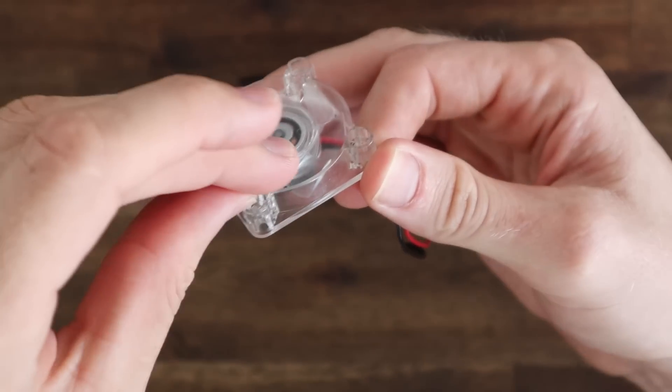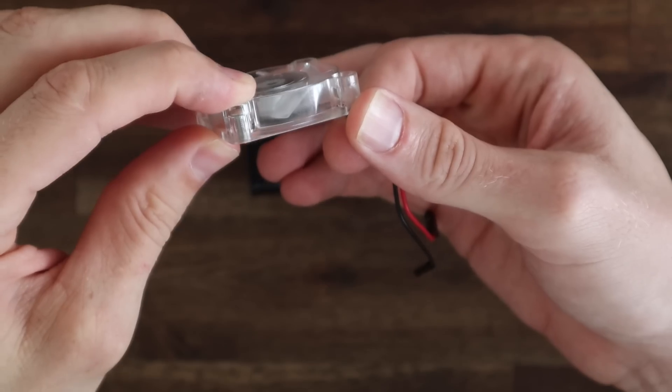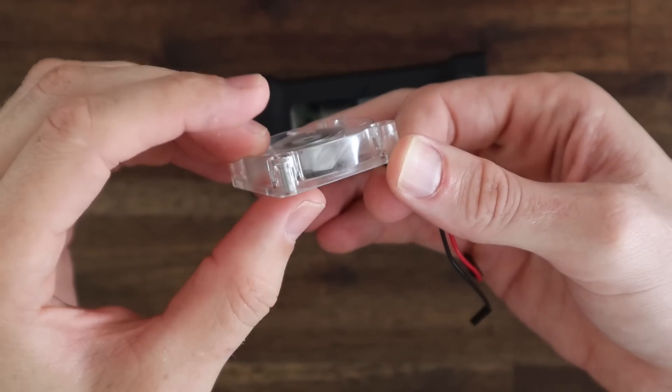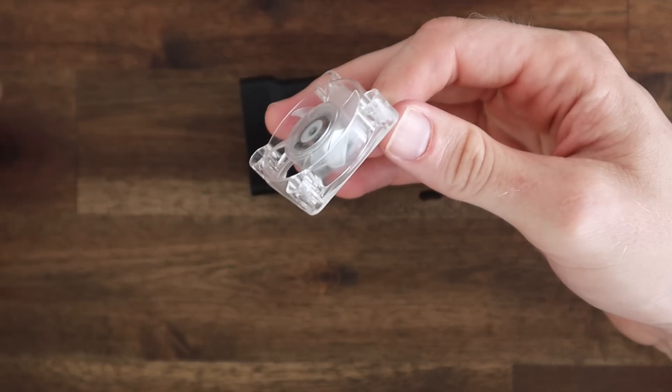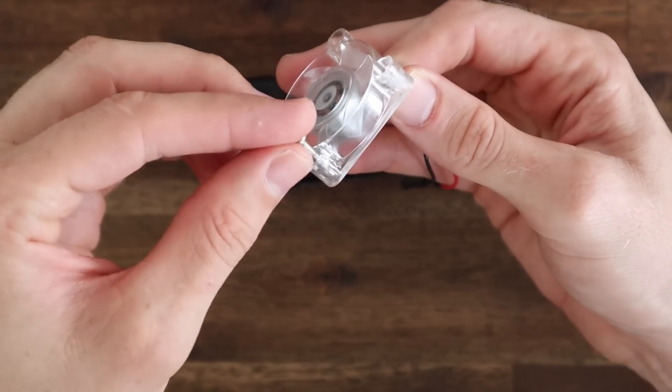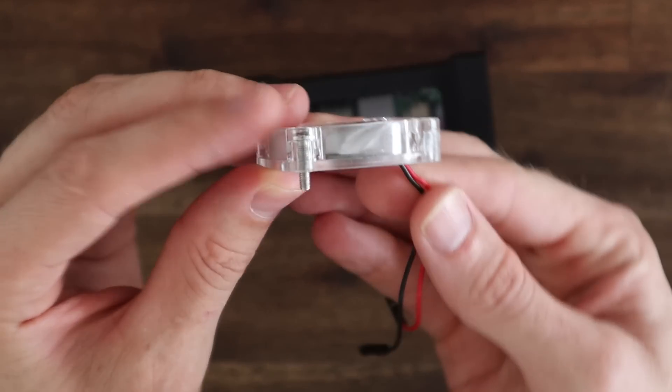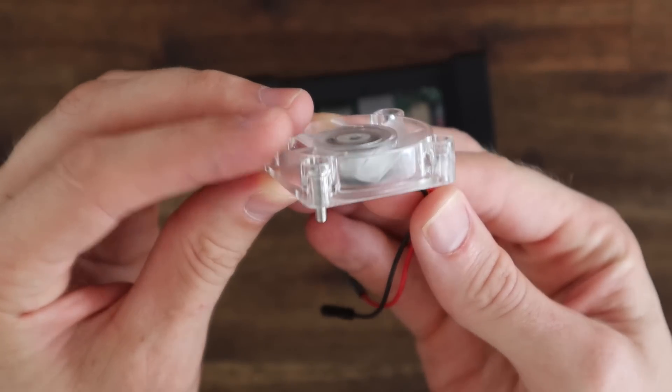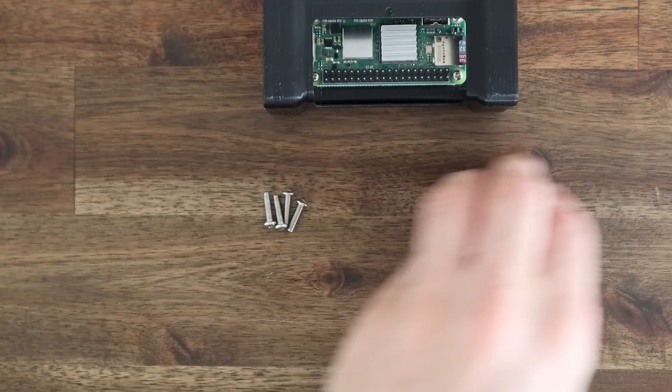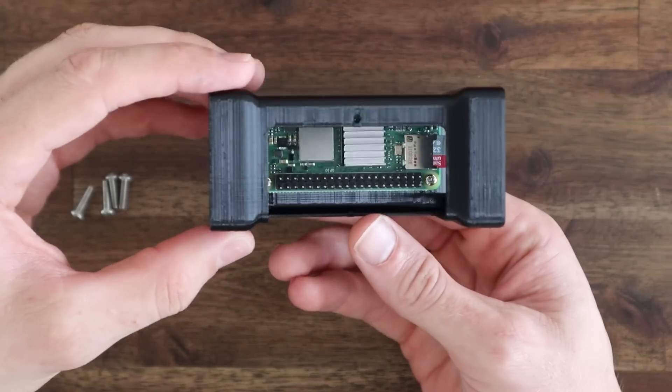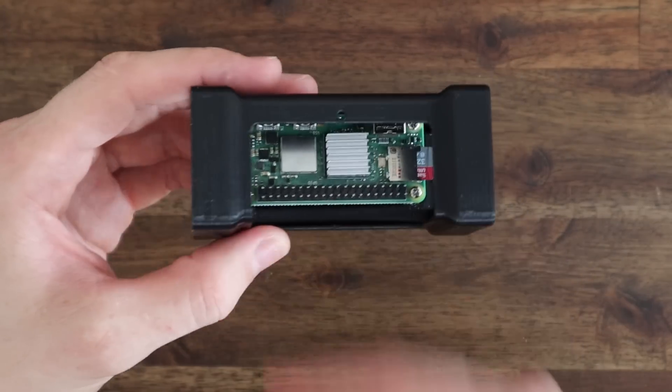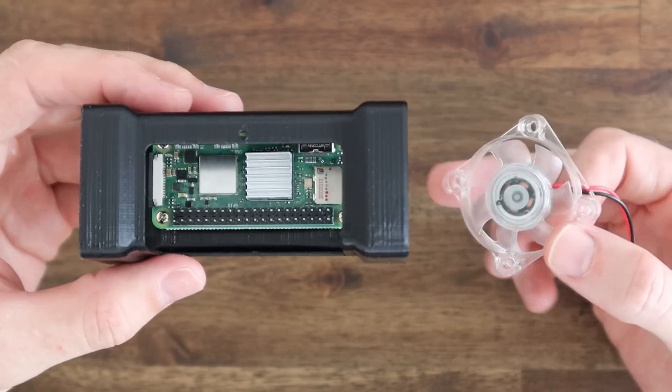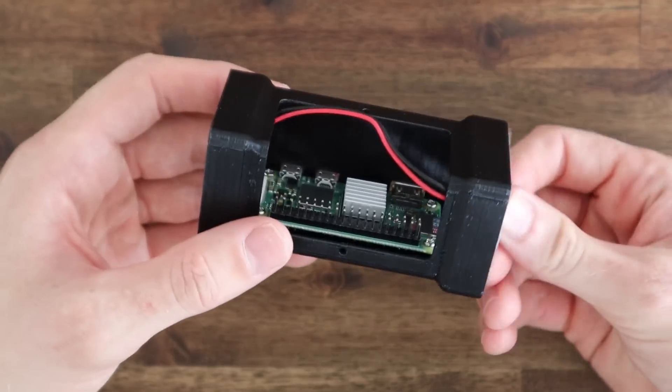I originally planned on using some M3 by 8mm screws for both the fan and the opposite side panel, but they don't protrude all the way through the fan so I'll need to use some M3 by 12mm screws on this side and I'll use M3 by 8mm screws on the opposite side. When you position the fan, make sure that the cable is in the top corner closest to the GPIO pins.